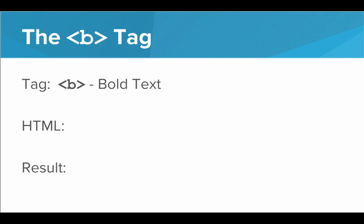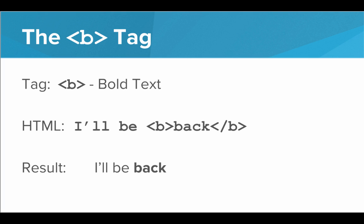Next we have the B tag, which bolds text. For example, if I had I'll be back with back inside the Bs, then back would show up as bold on the resulting web page.